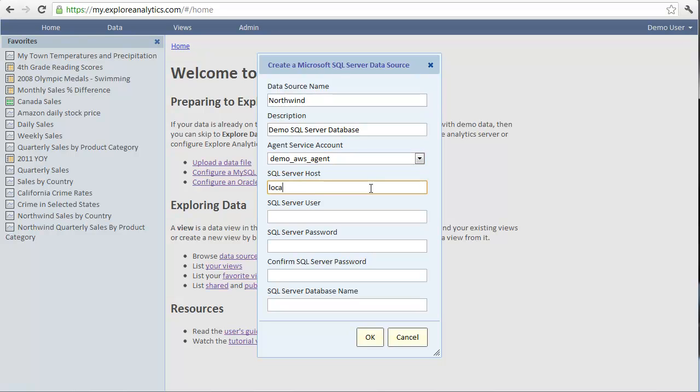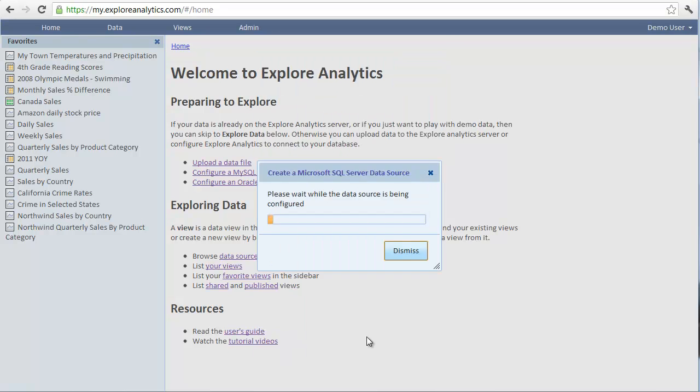Our agent is installed on the same server. Therefore, the host name is simply localhost. We will be using integrated authentication, which means that we log into SQL Server using the identity of the Windows account on which the agent is installed. Therefore, we don't need to specify any username or password. Finally, we'll choose the Northwind database. This is a demo database in SQL Server.